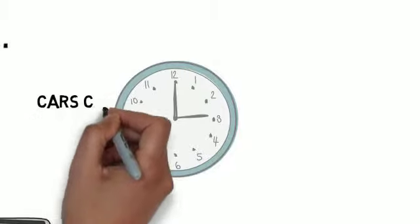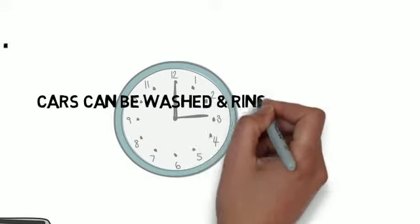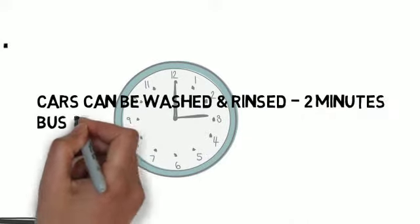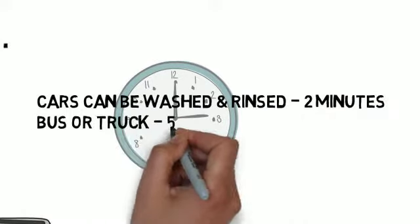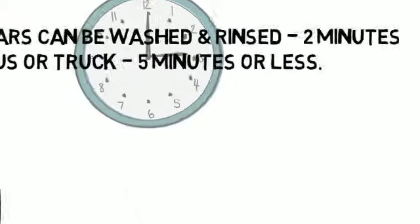Time is always of the essence. Cars can be washed and rinsed in about 2 minutes. Buses or trucks, 5 minutes or less.